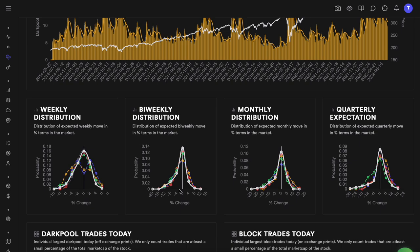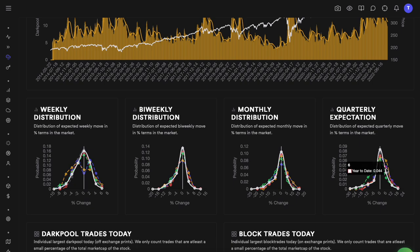Looking at how much of a recovery we are expecting on a quarterly level, historically — during COVID lows, after COVID, and year to date — all distributions were expecting a much larger price increase on a quarterly basis than what we are expecting right now. The current white line sits below the yellow, purple, and red lines on the right side, meaning there is lower probability of a big move up on a quarterly basis. That is an important insight to have.